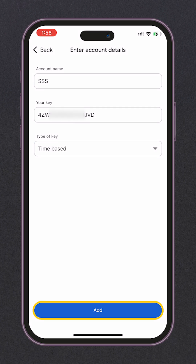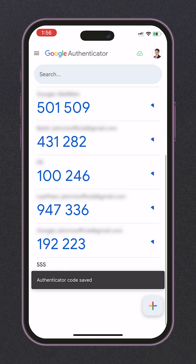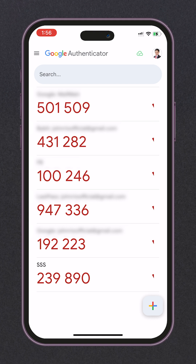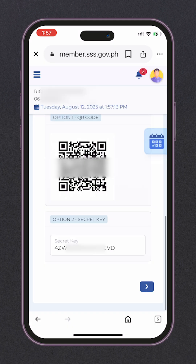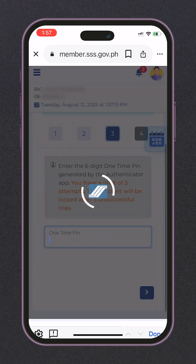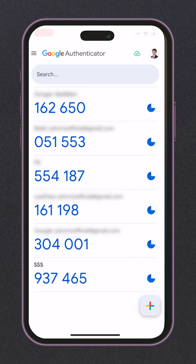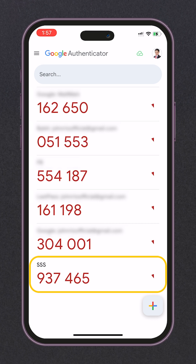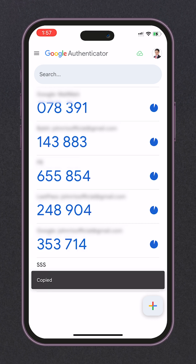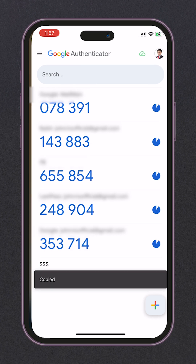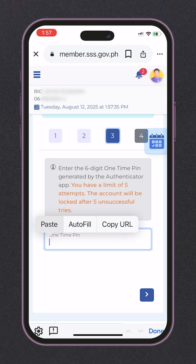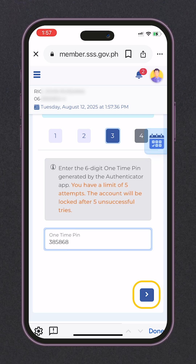Alright, everything is set. Let's click Add. Our SSS TOTP has been added. Let's proceed to step 3. Click the next button and enter the 6-digit one-time pin generated by Google Authenticator. You can simply click it to copy. Once copied, let's go back, then paste it, then click next.